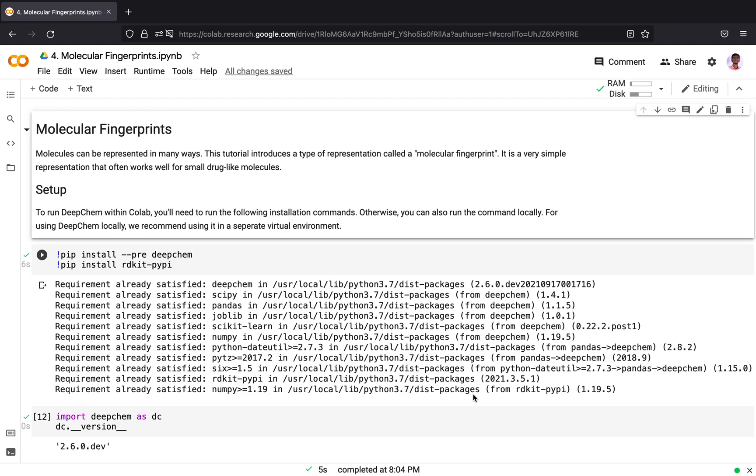Hi everyone. In this tutorial, I will be sharing about molecular fingerprints. Molecules can be represented in many ways. This tutorial will introduce you to molecular fingerprints.